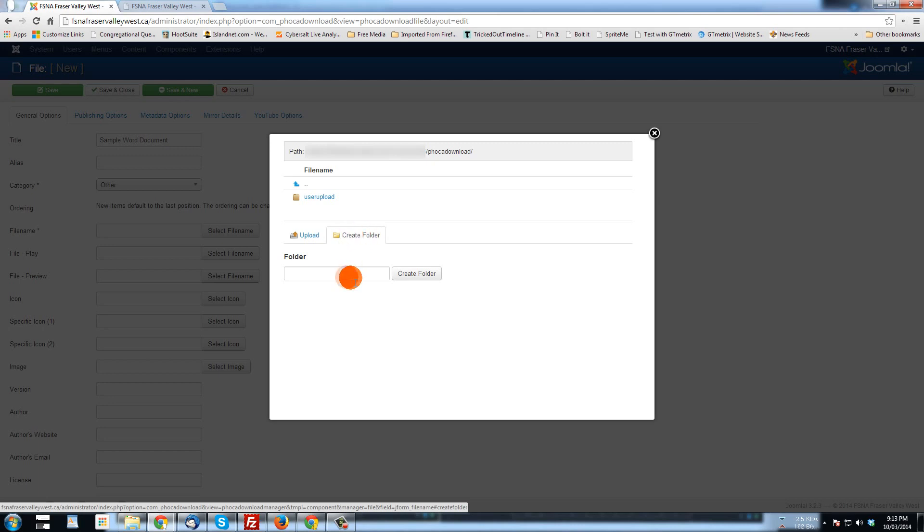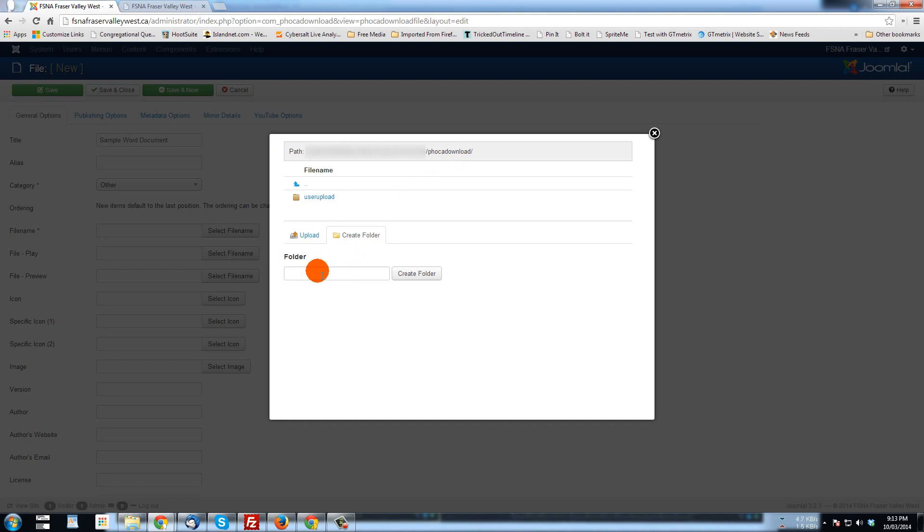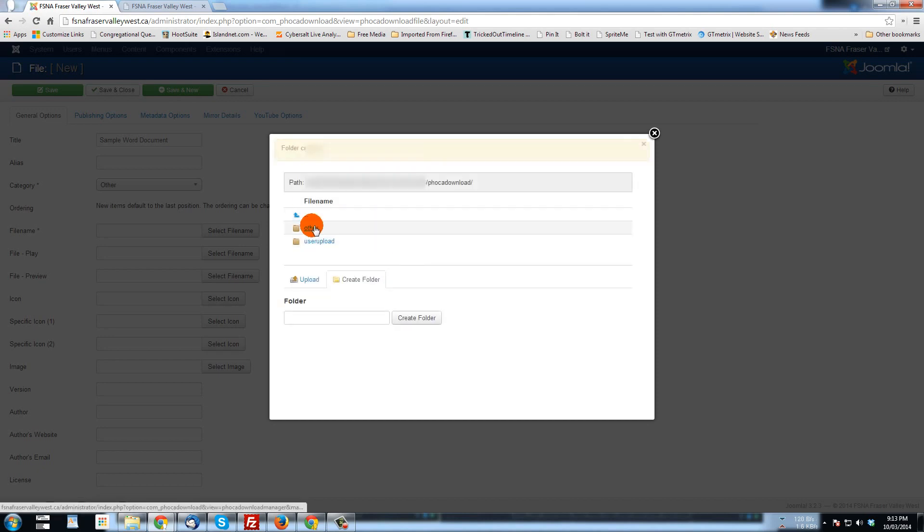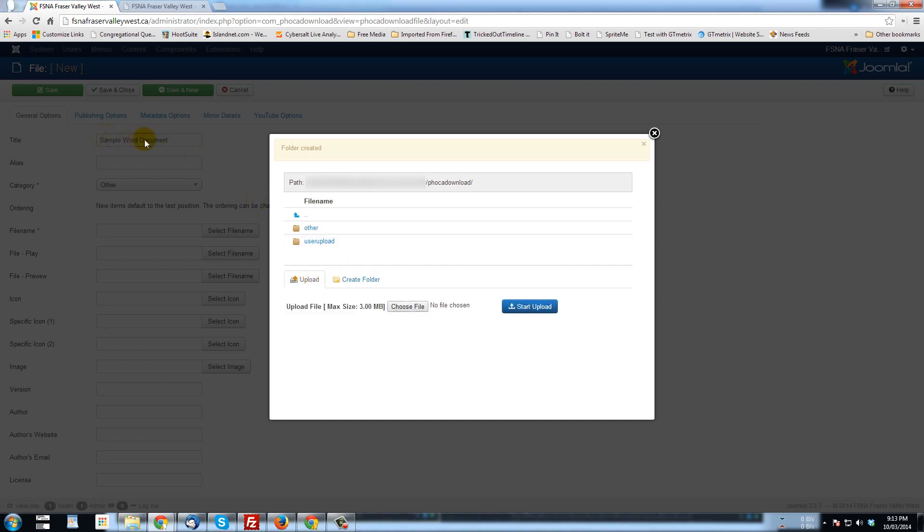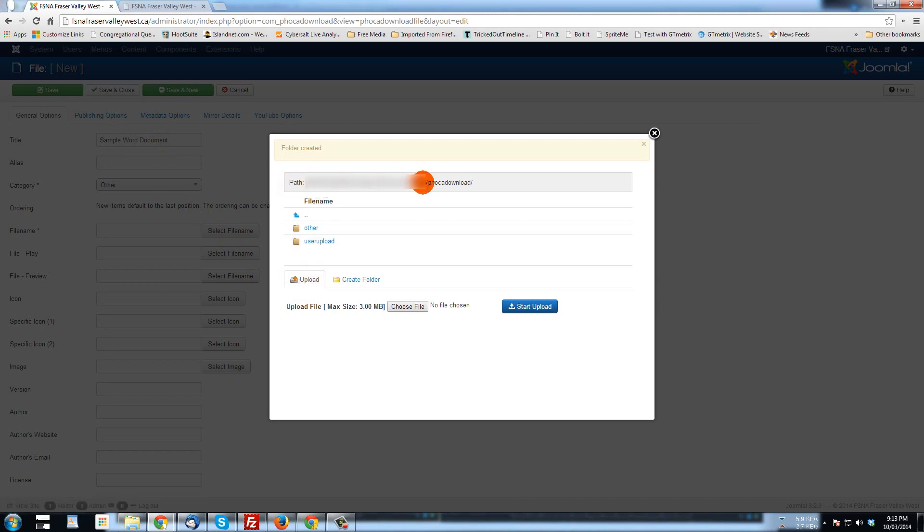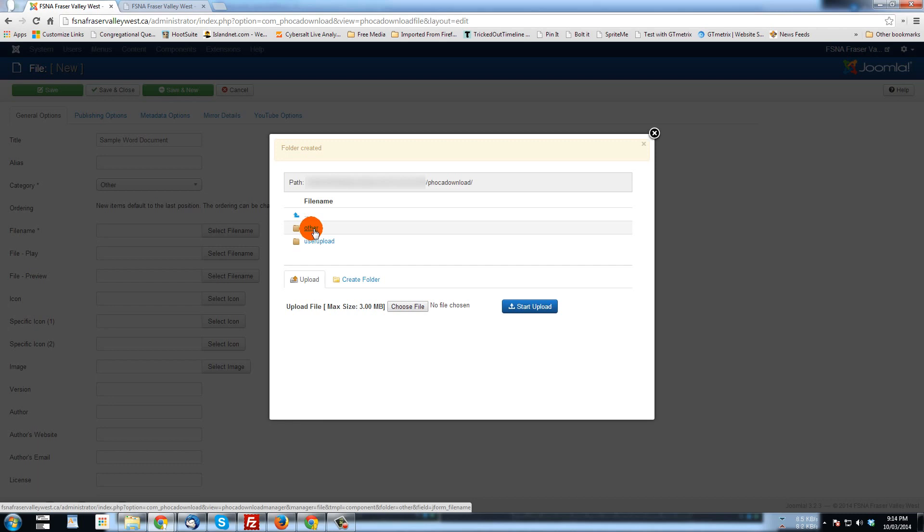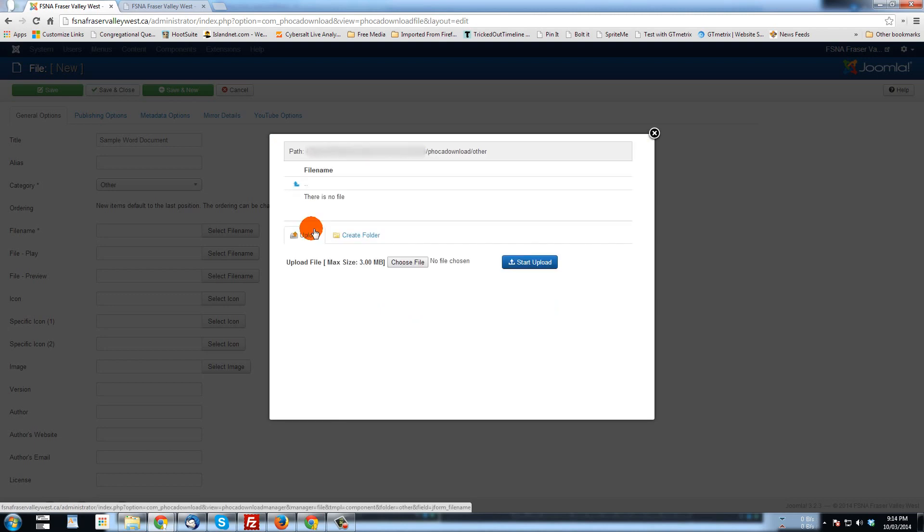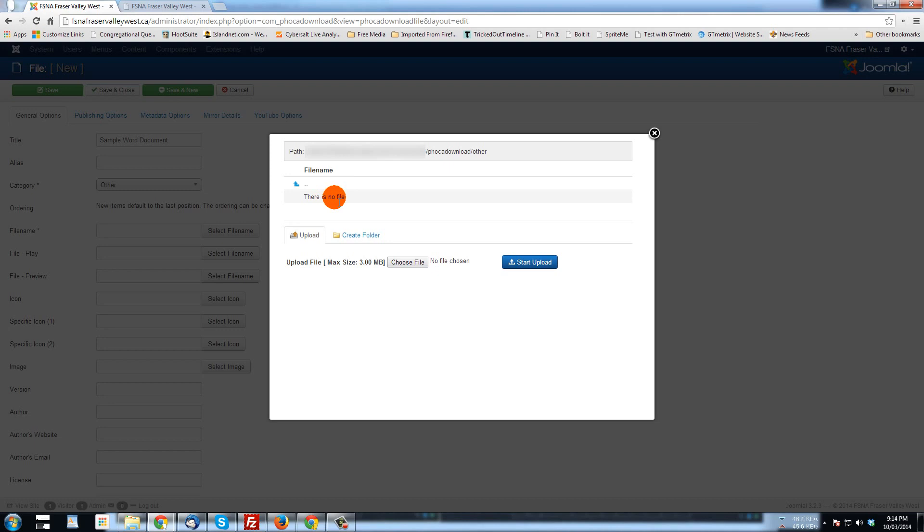And I'm going to create a folder within this root. Here's where things are right now. Within this root. And I'm going to call it other. And I'll create that folder. Now there it is there. Now I want to upload a file that is the sample word document. Now it's going to upload to the folder that I am viewing. And where I'm viewing is just in this FOCA Download folder. I want to put it in this other folder. And this just sort of helps keep things organized in the back end of the site. So when I click other, now we're viewing the other folder. It says there is no file, but that's going to change in a second. Next we'll go choose file.